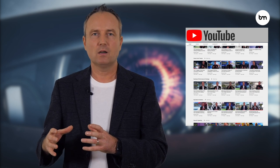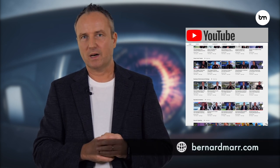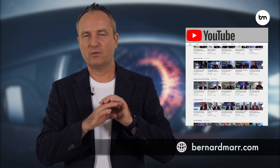If you want to learn more about machine vision, artificial intelligence, or how companies use the latest technology, subscribe to this channel or head to bernardmar.com where you can find lots of articles and videos on the topic.